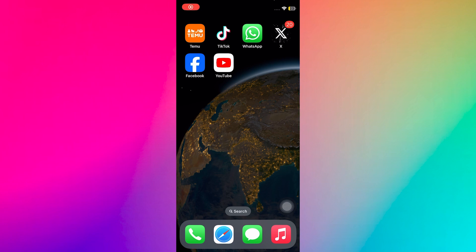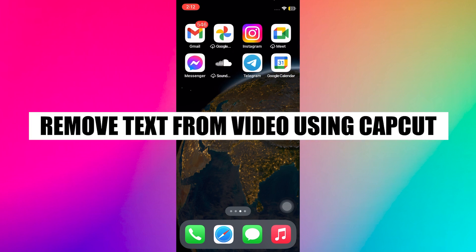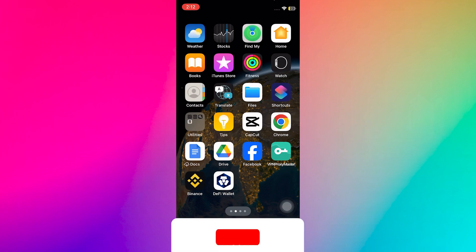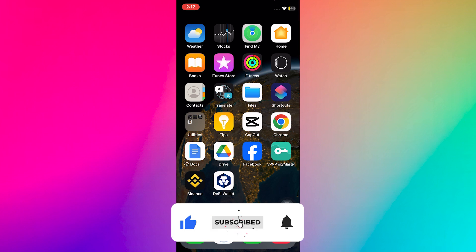Hey everyone! In this video, I will show you how to remove text from a video using CapCut. But before we start, make sure to follow the video till the end and subscribe to the channel.